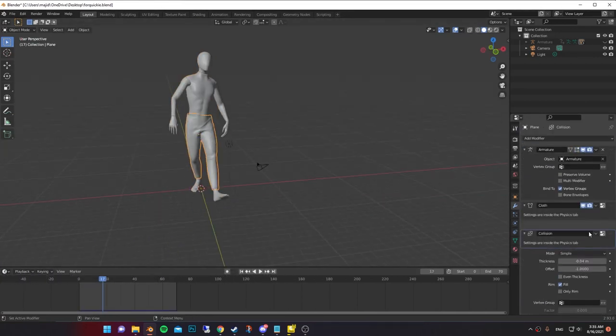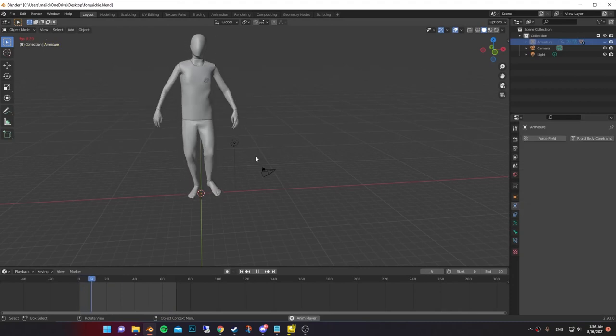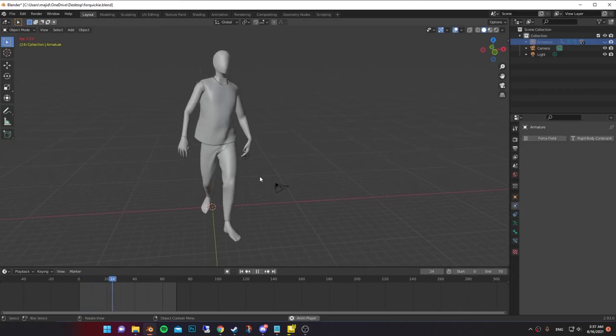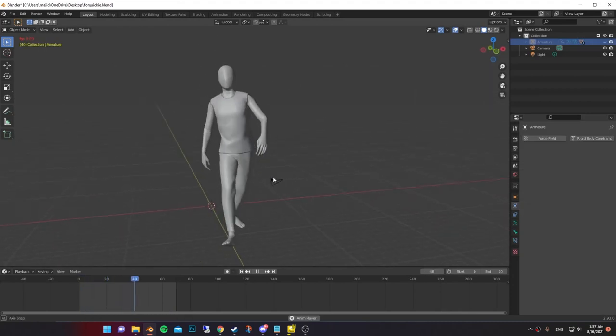Now if you want to add more clothing, make sure you add collision to the previous one. It should work with any other type of clothing.